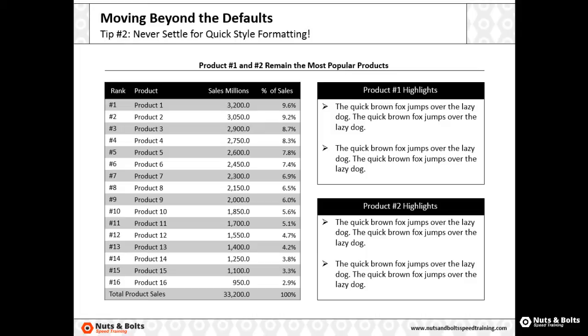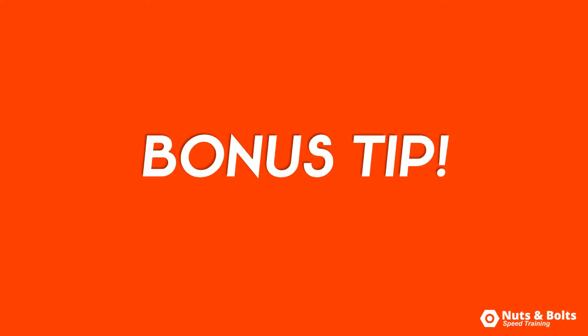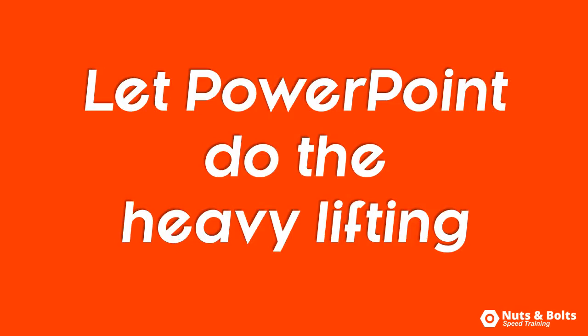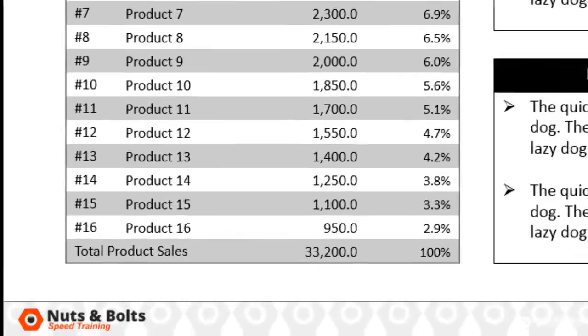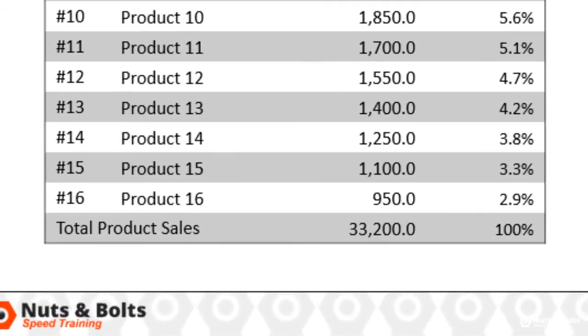To reward you for making it this far in the video, here's a bonus tip to help you make it to happy hour: let PowerPoint do the heavy lifting for you. For example, I want to make two additional adjustments to my table. Number one, I want to highlight the total row there at the bottom, and number two, I want to inverse the banding of the rows.